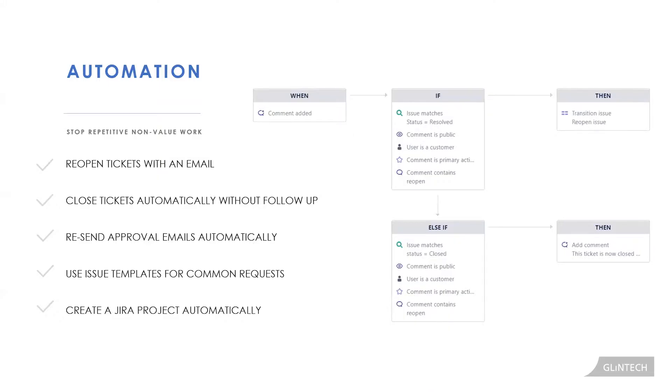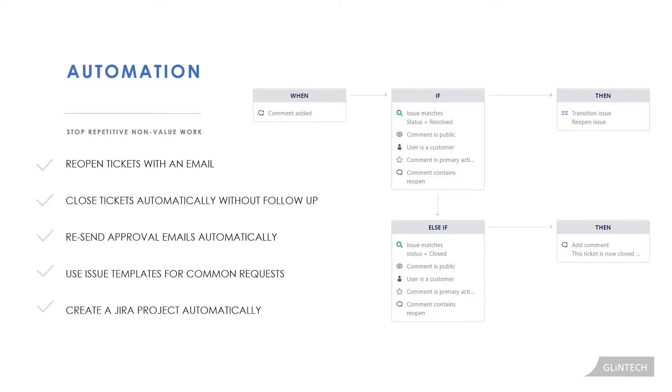Both of these automation engines use the when-if-then logic. It's just that Automation for Jira will give you way more when triggers, a lot more if statements, and then tons of then actions. What you can do with automation is really unlimited. So we're going to go through these five rules that you can start using today to stop that repetitive work and make Jira Service Desk work for you.